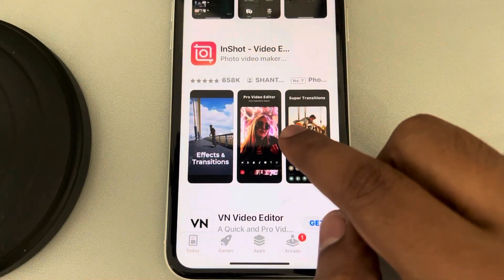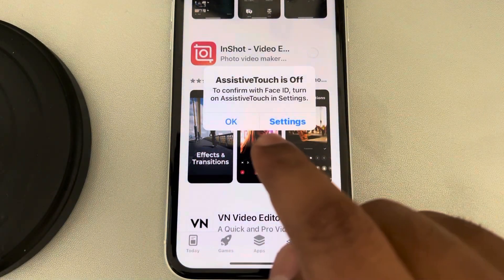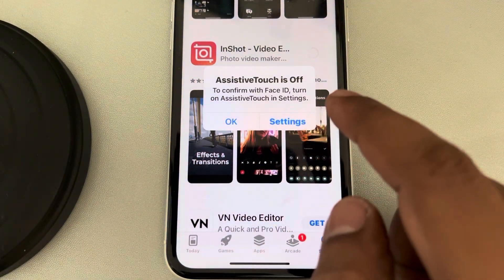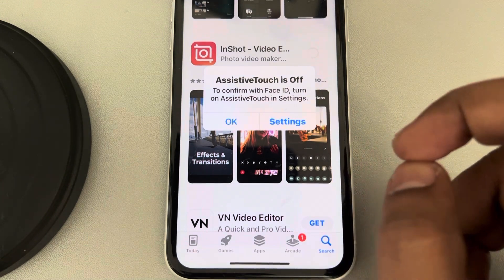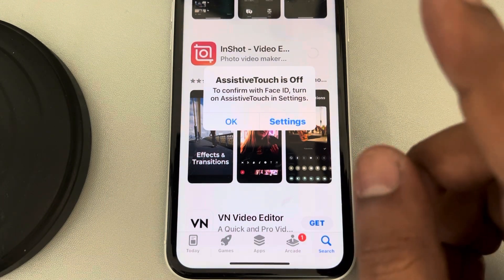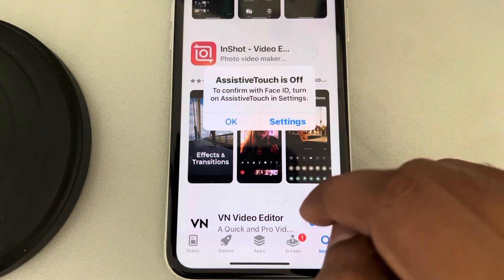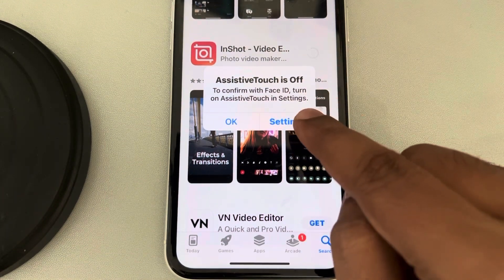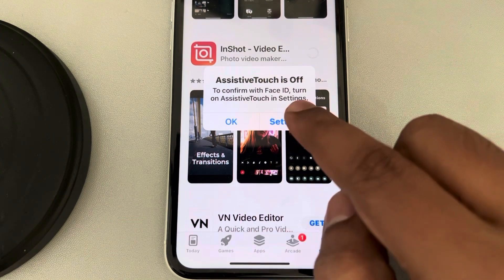If I am trying to install any app and Assistive Touch is off, a message is getting displayed saying 'to confirm with Face ID, turn on Assistive Touch in settings.' So what you have to do is just go to settings.